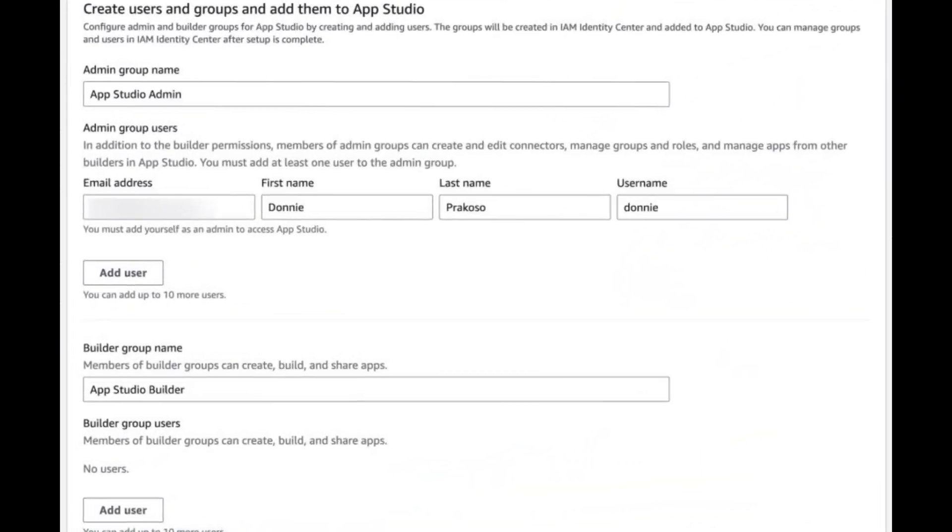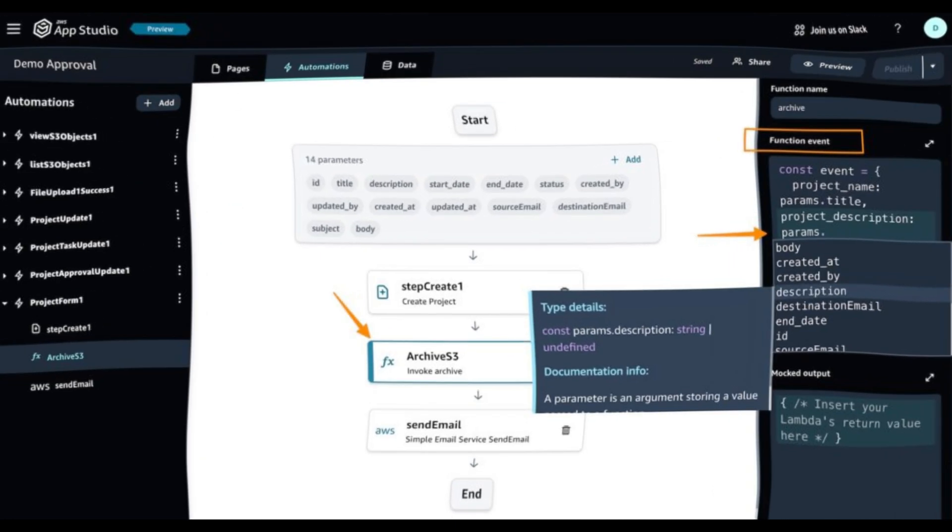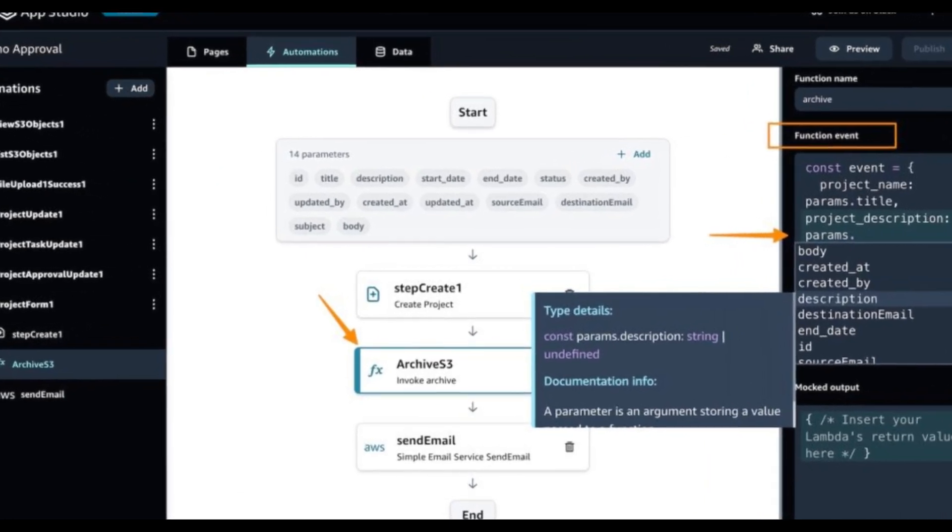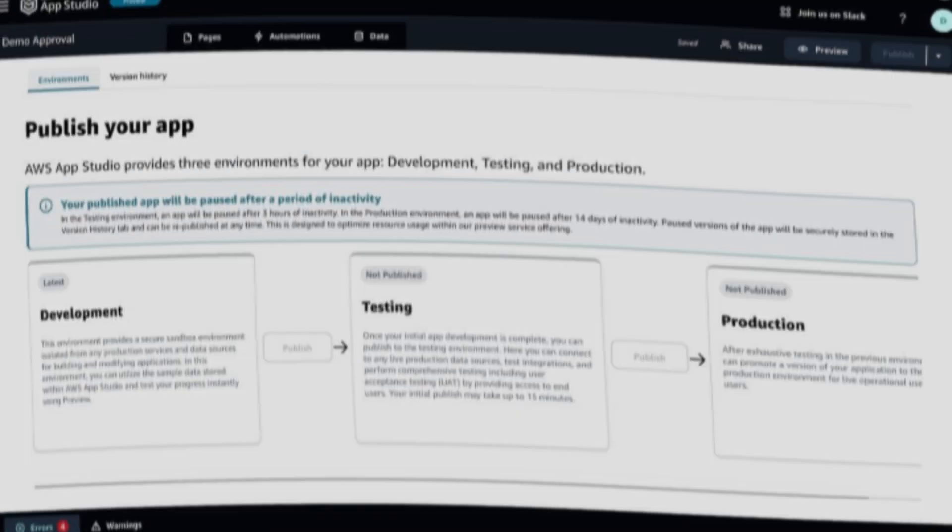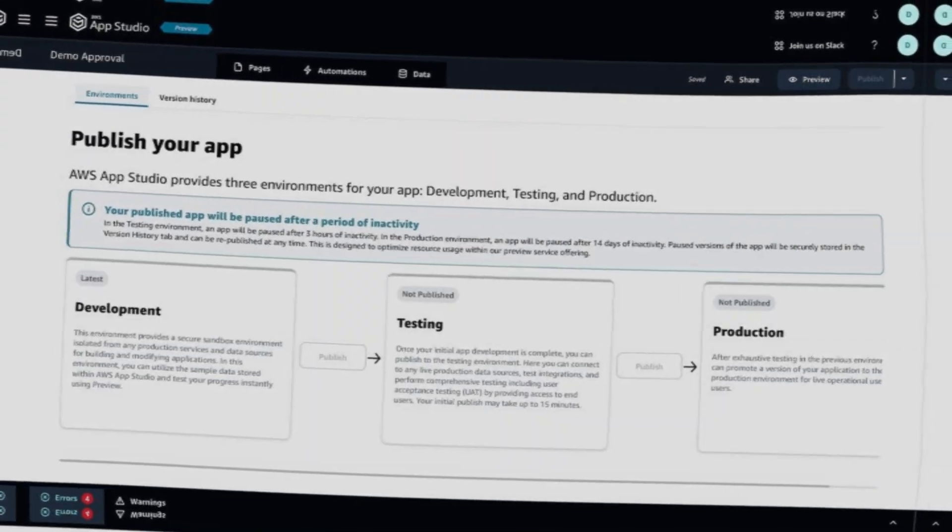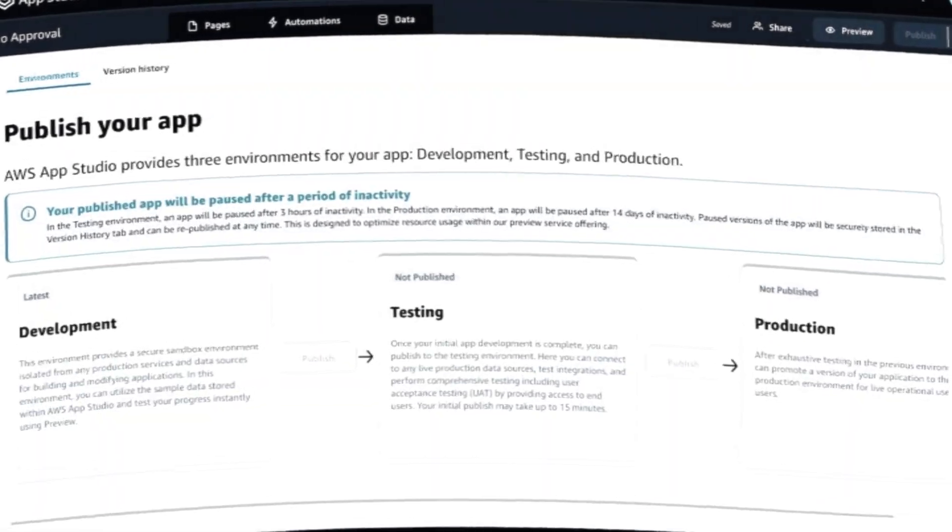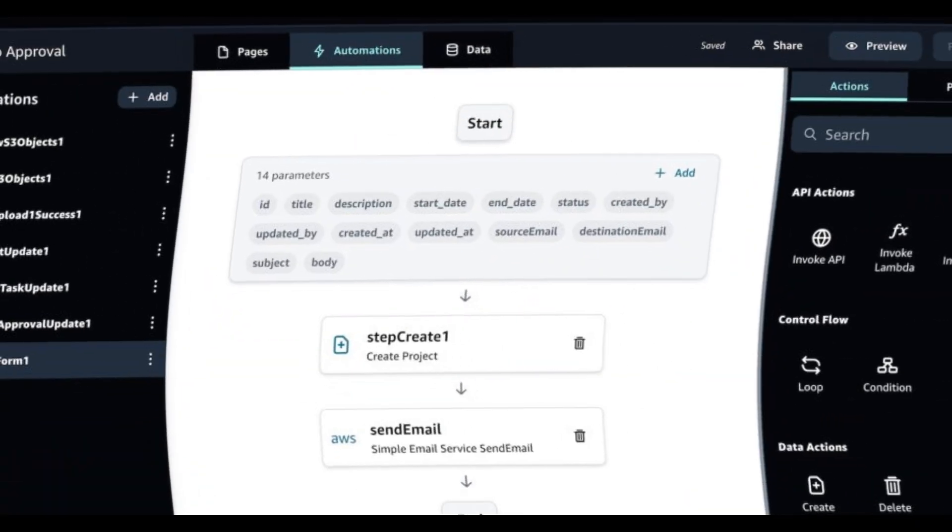Learn more about all the features and functionalities on the AWS AppStudio documentation page, and join the conversation in the hashtag AWS AppStudio channel in the AWS Developers Slack workspace. Happy building.